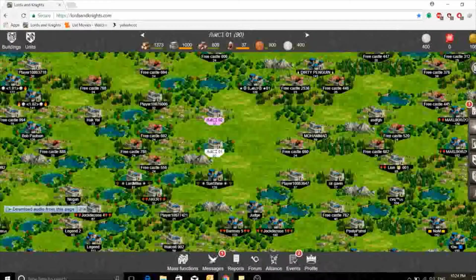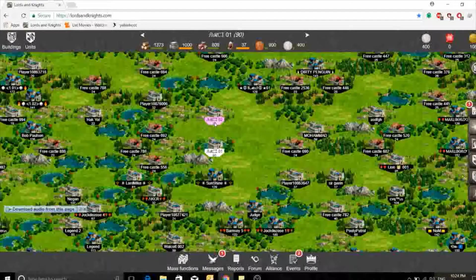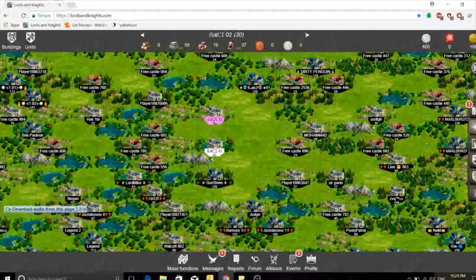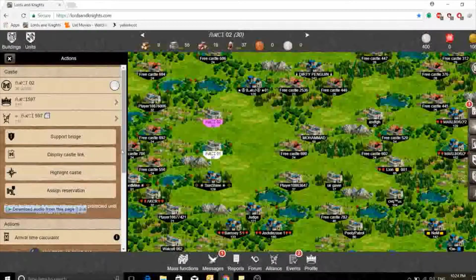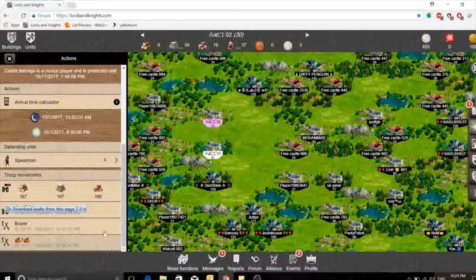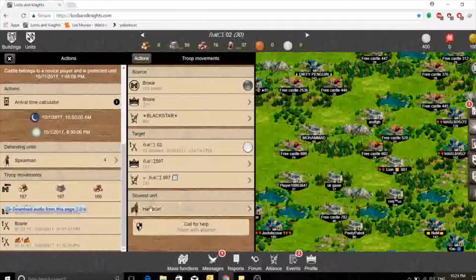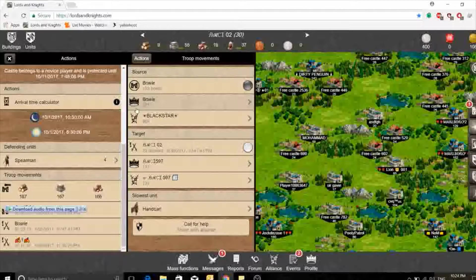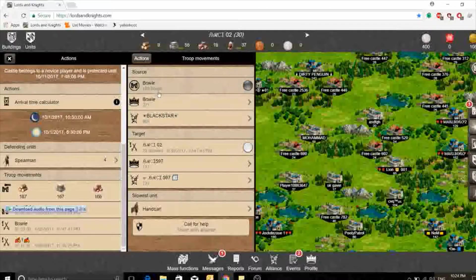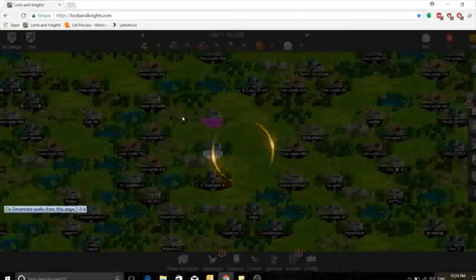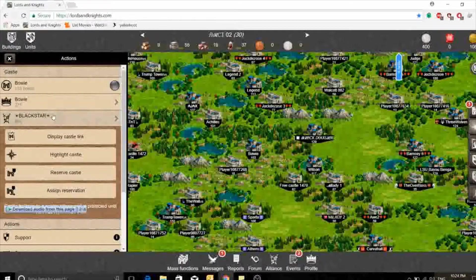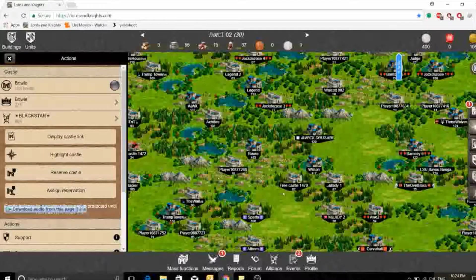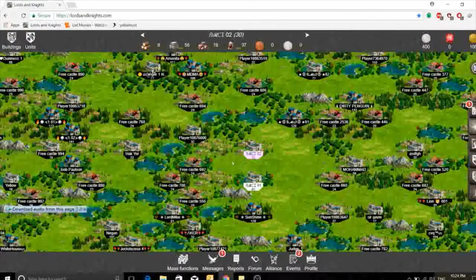In the future videos it will be a lot more fun, I assure you it will be a lot more fun. Now it's displaying. If you can see I have an attack from this guy Bowie from Black Stars.